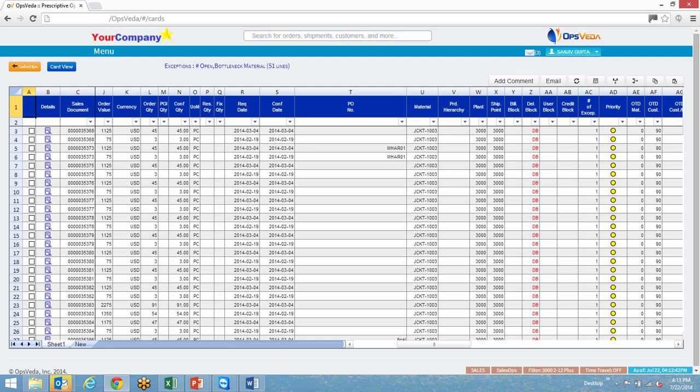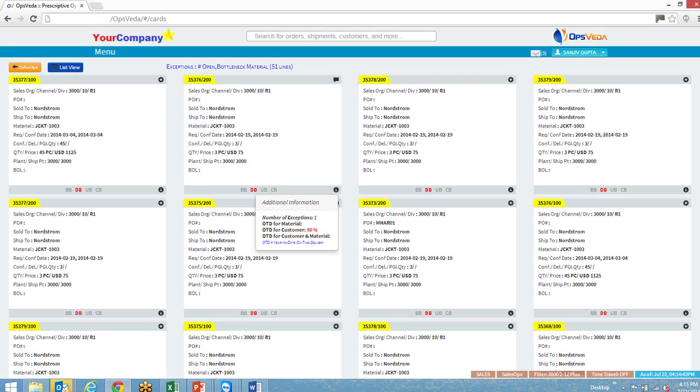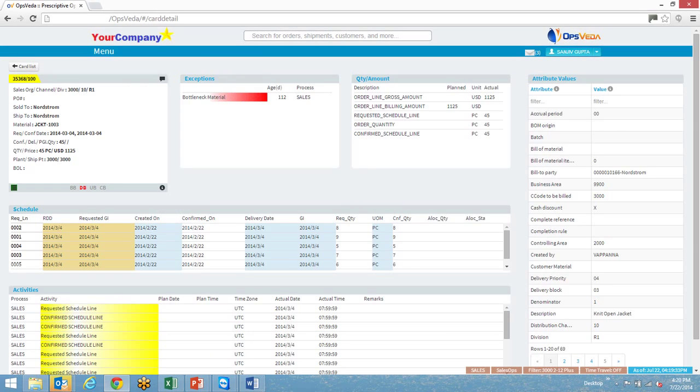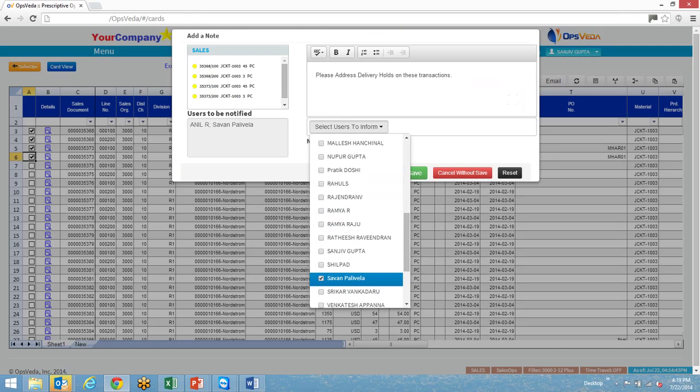You can dig deeper into color-coded transactions, see key attributes, activities that have occurred against a transaction when the disruption occurred, upstream or downstream in the process chain.